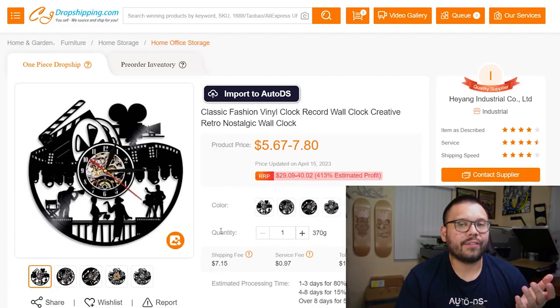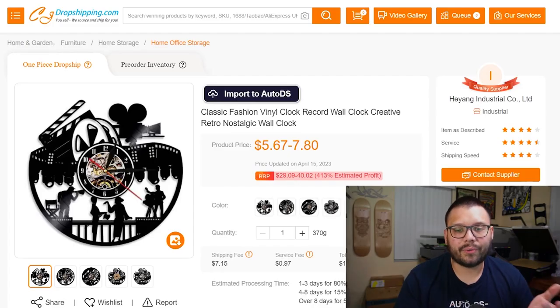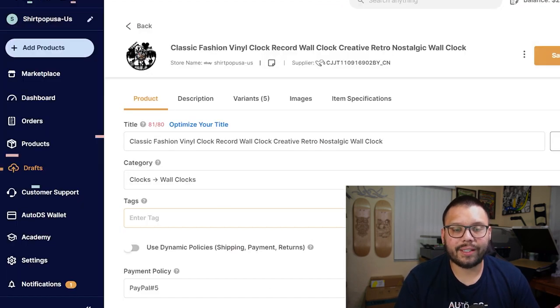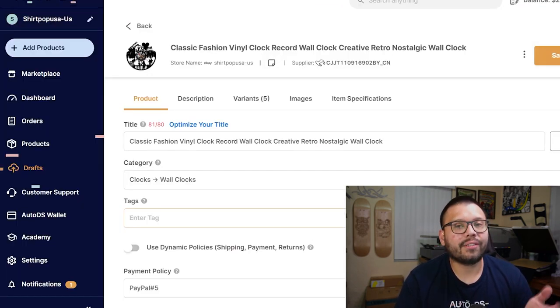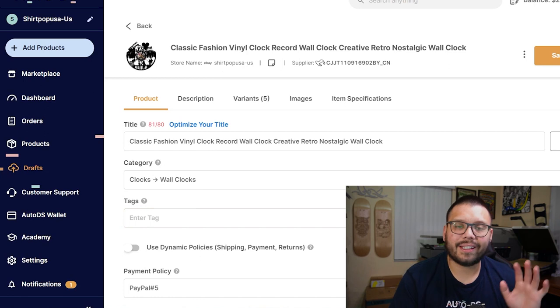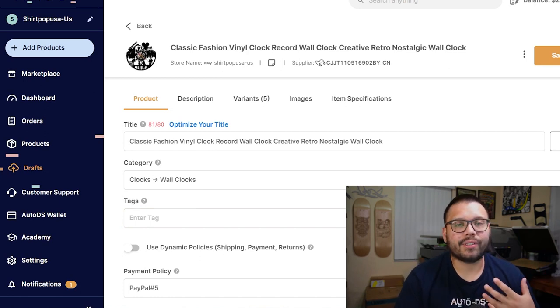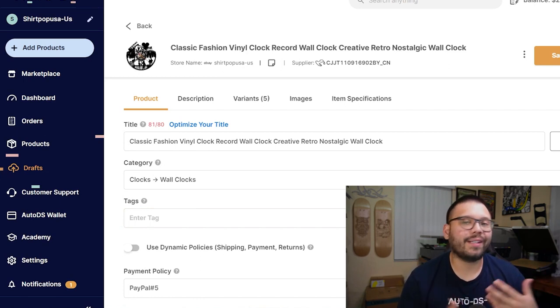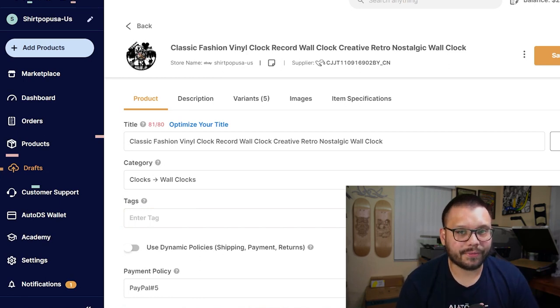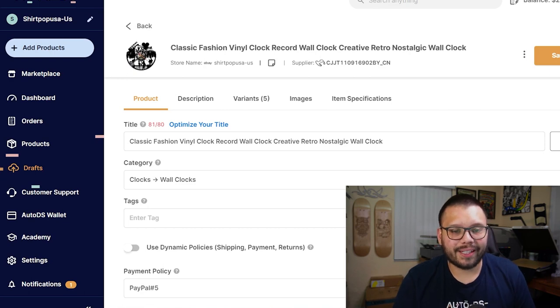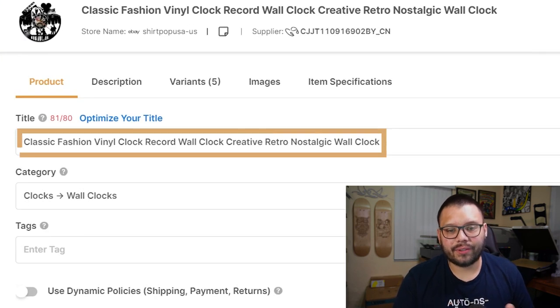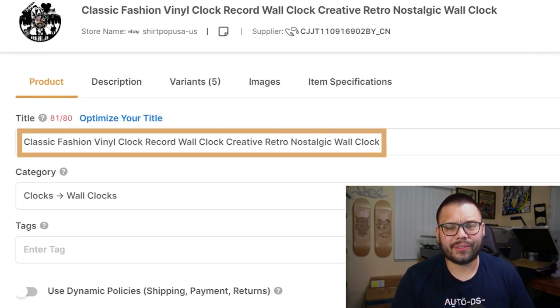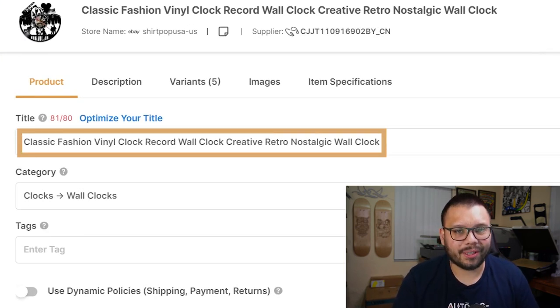It's no secret that the titles and descriptions we get from our suppliers aren't the best. Take for example this vinyl record clock — I really liked it so I had it imported to my store on AutoDS.com. It's currently in the draft section because it's not live yet. I need to make adjustments to the title and description. Just check out the title the supplier gave it: 'Classic fashion vinyl clock record wall clock creative retro nostalgic wall clock.'